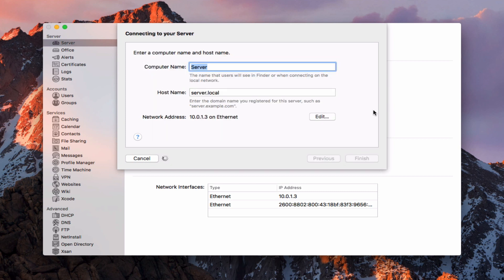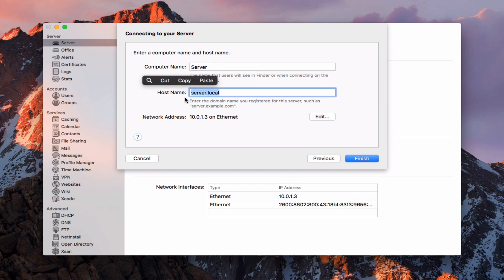Now this is where you can set up your computer name and your host name. The computer name is what people will see in the Finder on your local network. The host name is where you set this up — if you're using dot local you'd leave it or change the name, if using VPN it ends in dot private, or if using your actual domain you'd put it in here. If you have a domain registered and someone else is hosting your website, you'll want to put a prefix in front of your domain name — like server.domain.com.